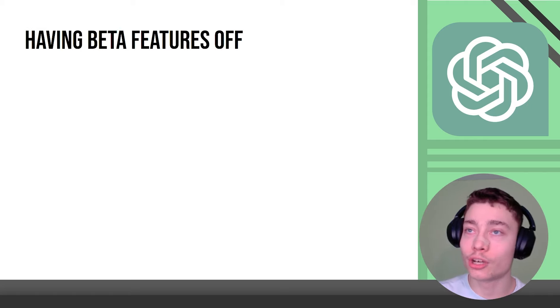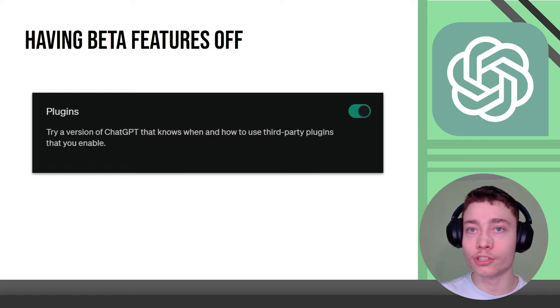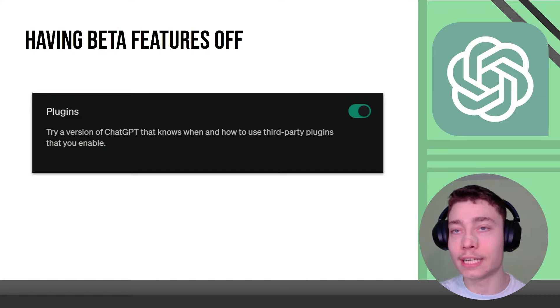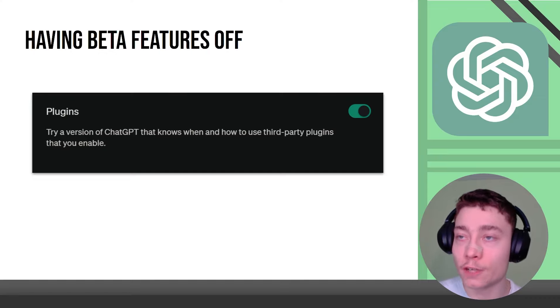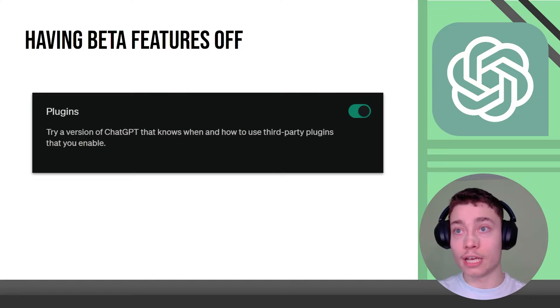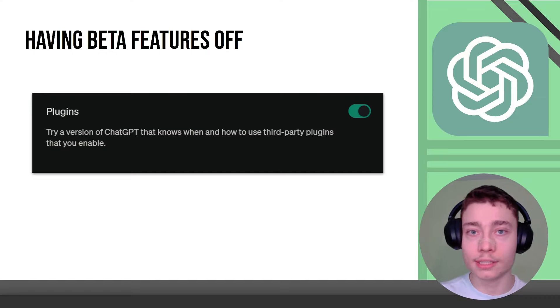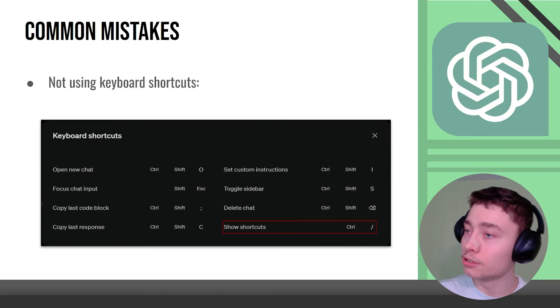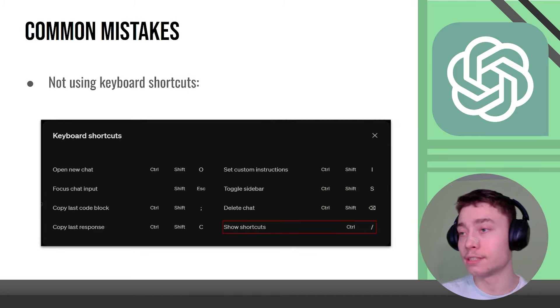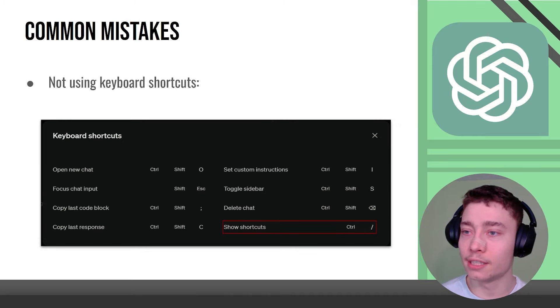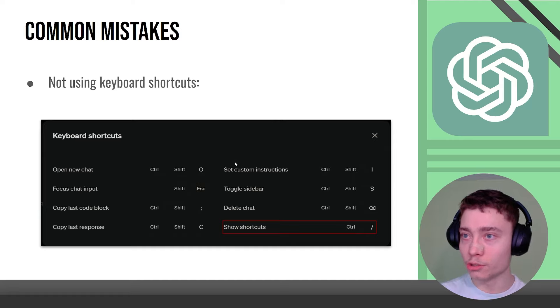Having beta features, this is a very quick one. Just go into the settings and enable beta features because anytime OpenAI releases a new feature you will instantly have it enabled.